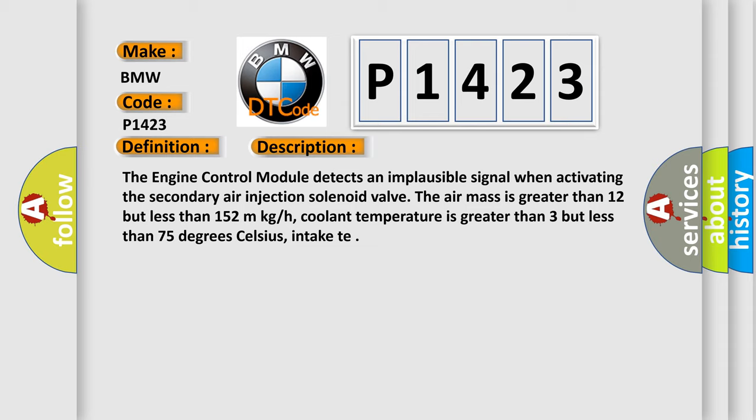And now this is a short description of this DTC code. The engine control module detects an implausible signal when activating the secondary air injection solenoid valve. The air mass is greater than 12 but less than 152 kg/h. Coolant temperature is greater than 3 but less than 75 degrees Celsius.